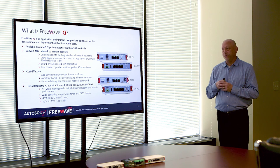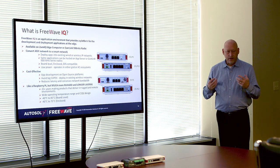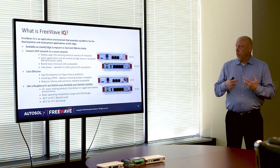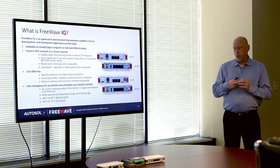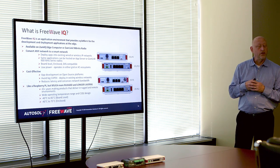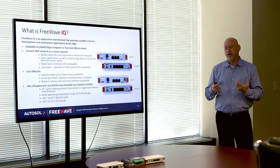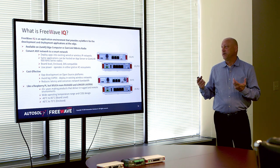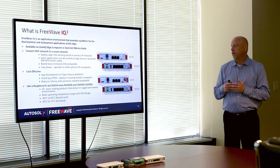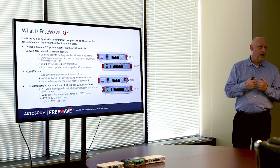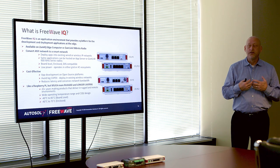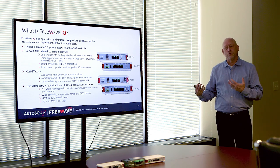What is FreeWave IQ? It is an environment for applications to be run in. We are not an application developer — we work with best-of-breed partners such as Autosol to run third-party apps on our devices. You can get them as just an edge computing device that is hardened, Class 1 Div 2, or you can get one with a radio included. We can convert any network into an MQTT network, whether it be wireline or wireless, our radio product or someone else's.